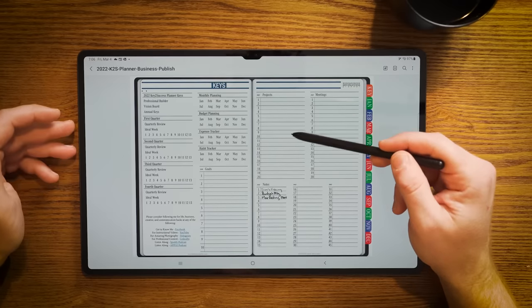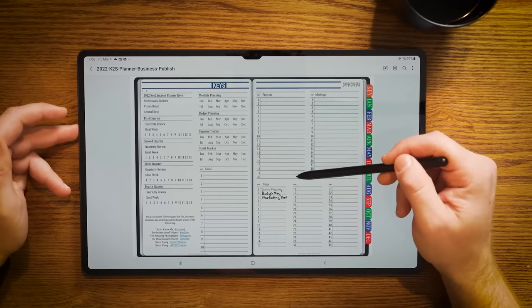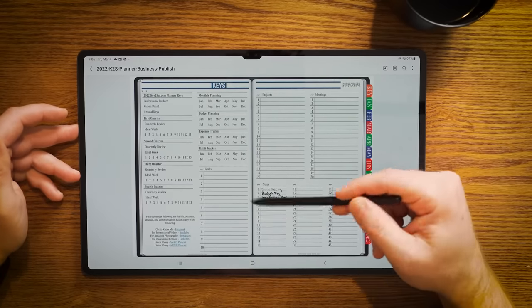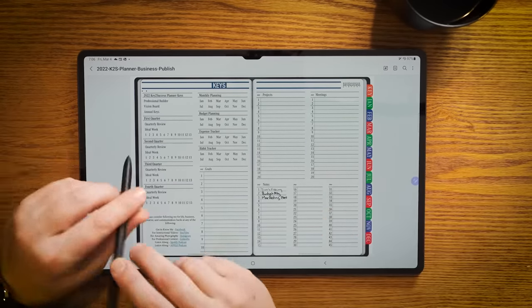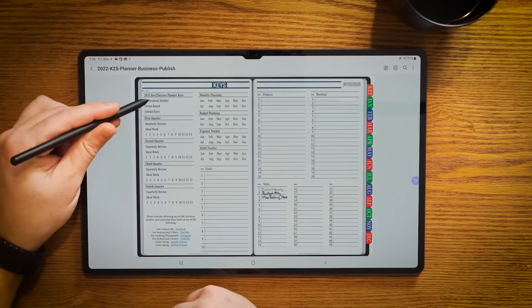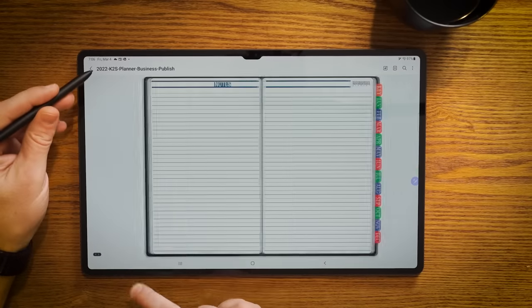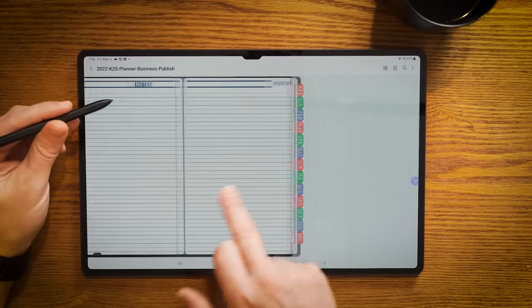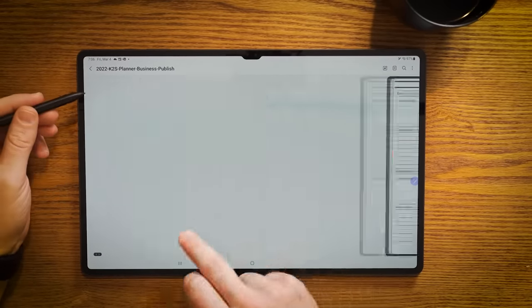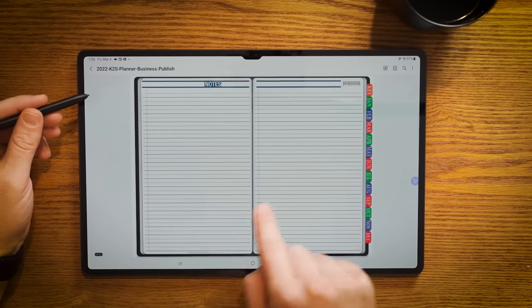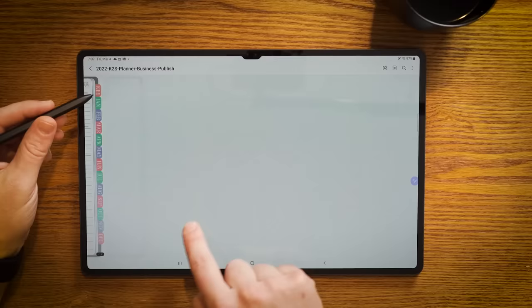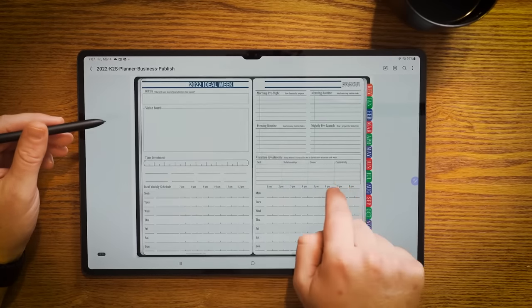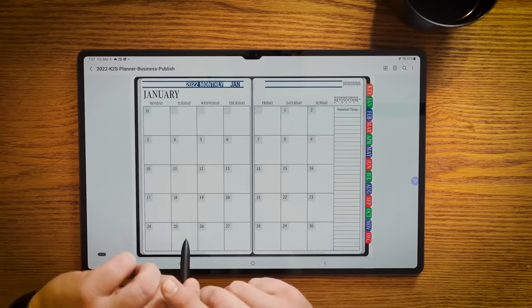In this case here, we have notes that we can index that have our individual topics written in. We can click on one of these numbers and that'll take us to a page that's hyperlinked to that particular page. You have the availability to label all projects, meetings, notes, goals, as well as being able to use some of the function templates like the professional builder, notes page, the vision board, annual keys, and quarterly keys.